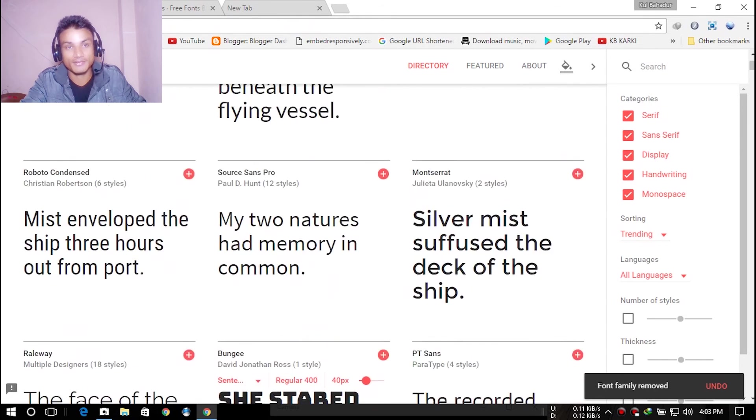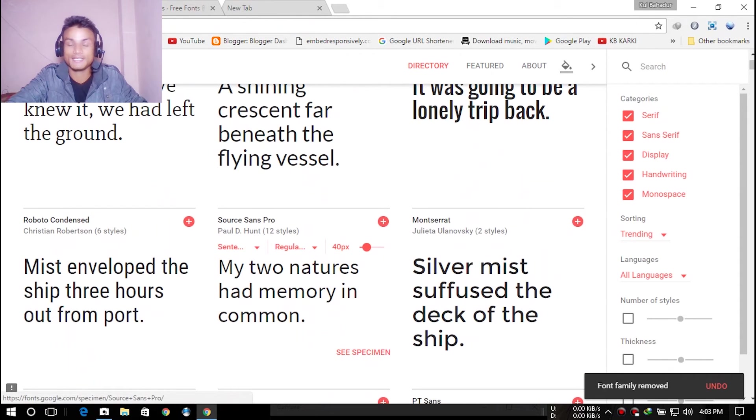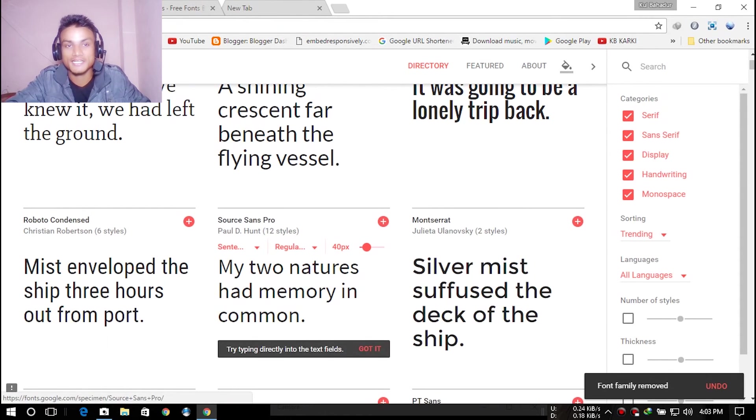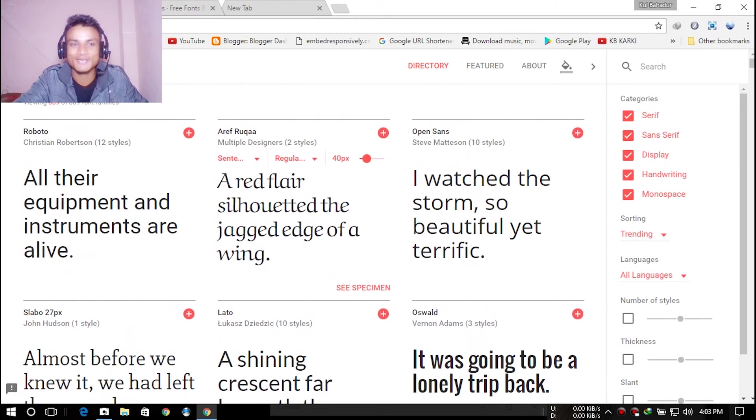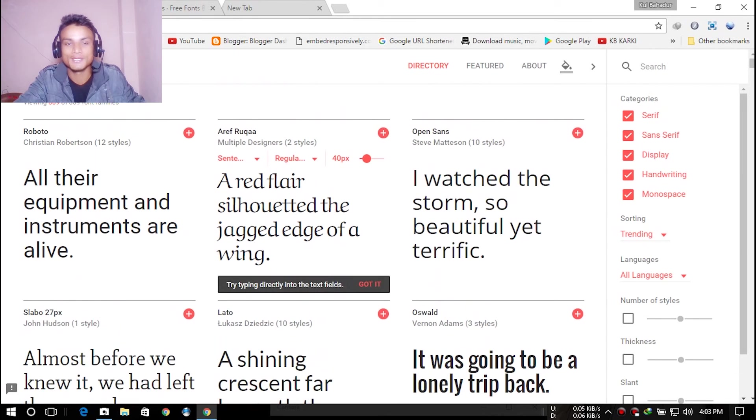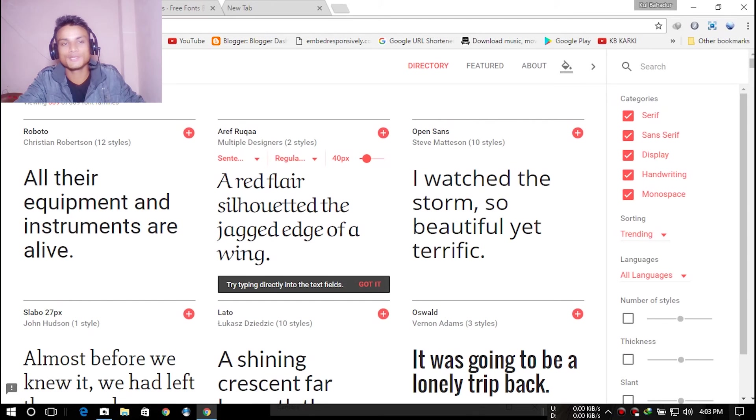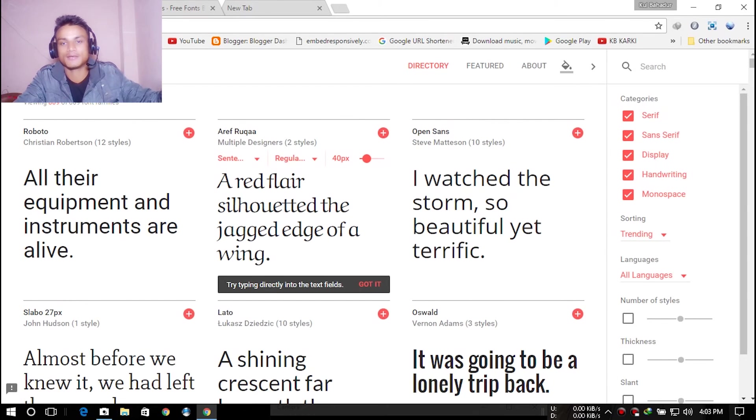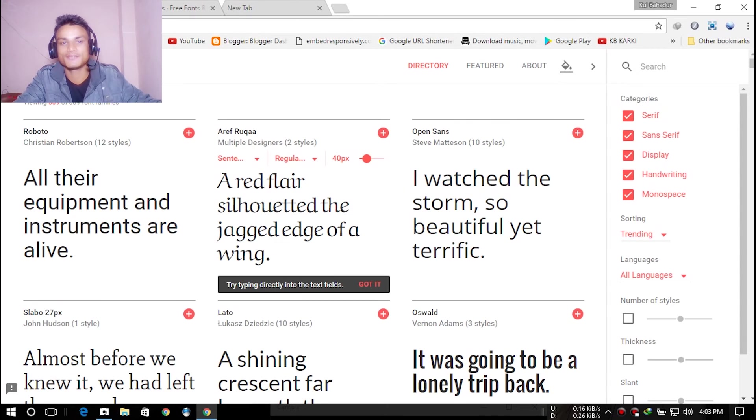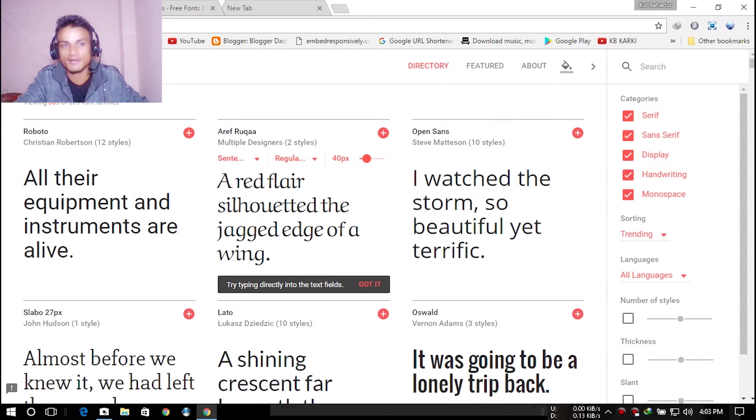Some of you guys may laugh at me like, 'Yeah, this is really easy and you're so new.' But I'm doing this for the person who is like me, trying to find the best fonts and can't find them or don't know how to download them.